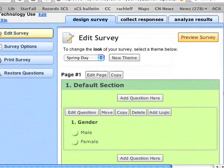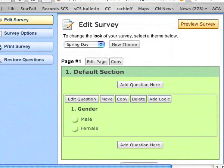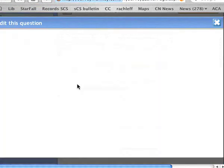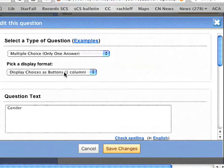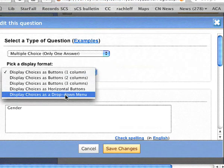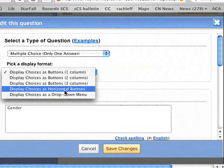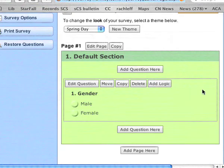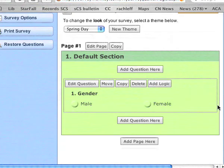Here's my question. If you don't want it in a vertical format, you can go back to Edit Question and choose Display Choices as horizontal buttons, and save your changes again. And that's it in horizontal format.